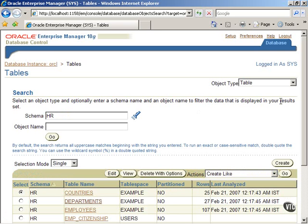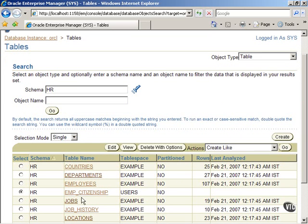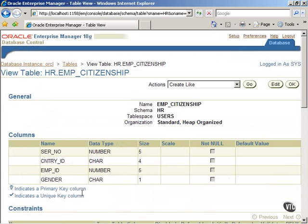Select the table EMP_CITIZENSHIP. This was created and modified in previous lessons. Click on the table name to view the table definitions as shown. You can see the columns in the table. Notice the column EMP_ID. Since the HR schema already has an employee table, it makes sense to ensure that the EMP_ID column in the EMP_CITIZENSHIP table is linked to the employee table.